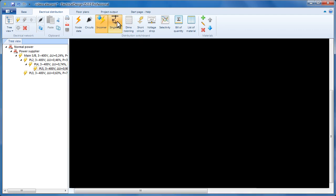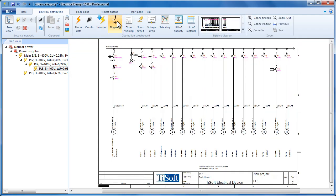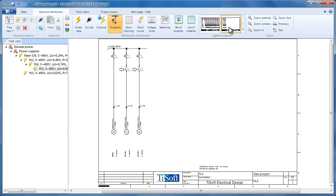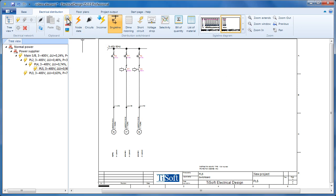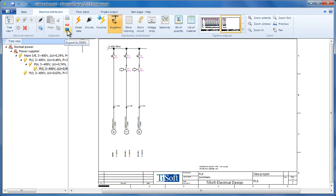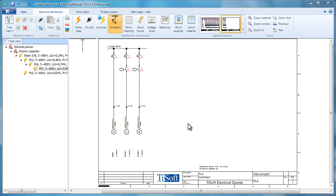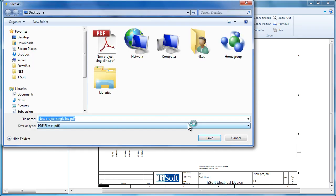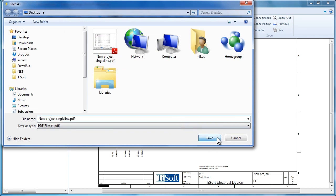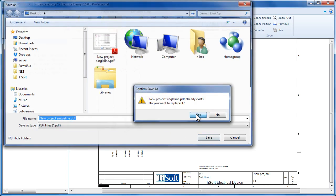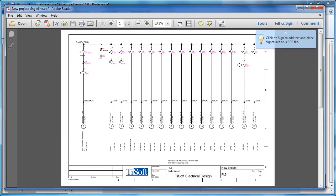Now let's get to the single line. Here we see that the second page is added and the page thumbnails are displayed. From here we can print the current page or all the pages, or save the diagrams to a PDF or a DWG file for the future.